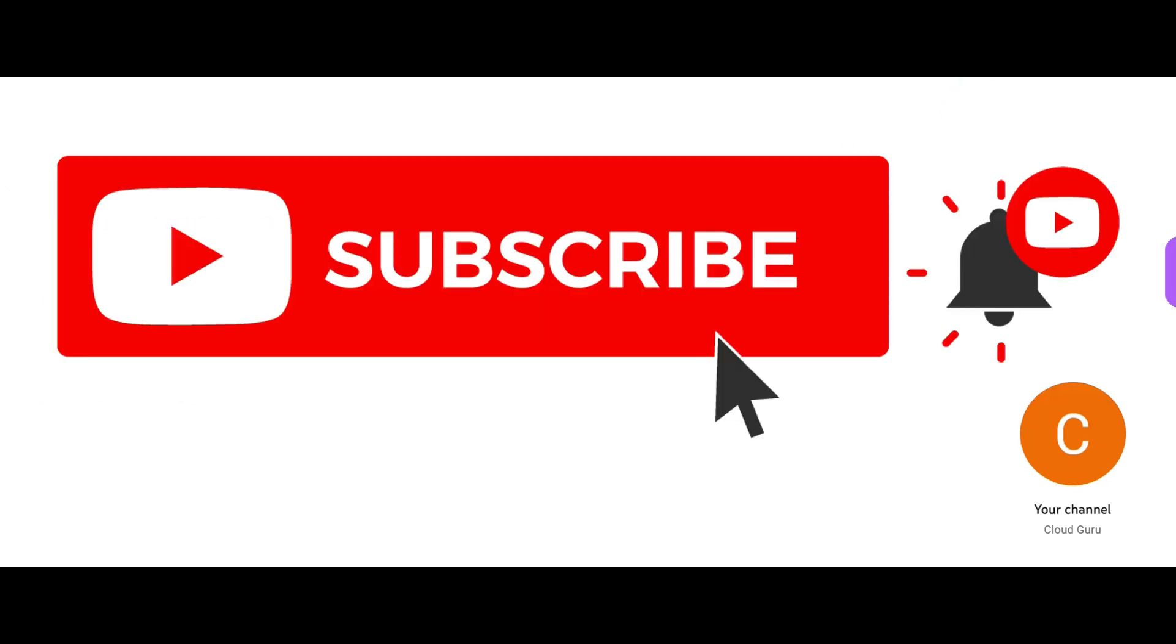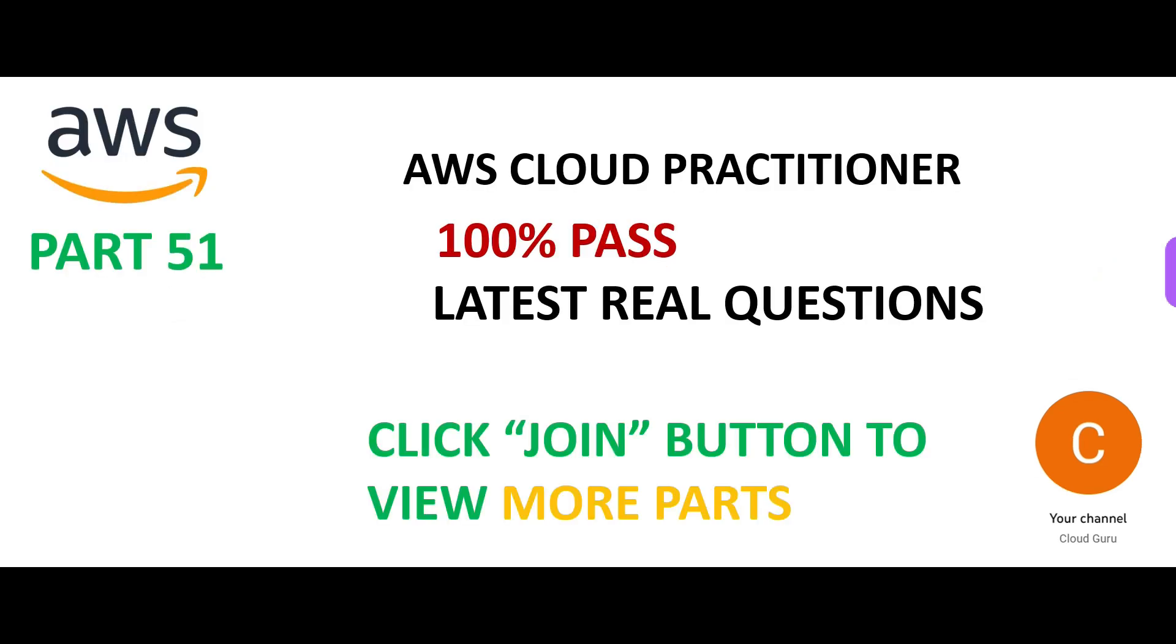If you have not yet subscribed, this is your opportunity. So many people have gained out of it. This channel is dedicated to cloud certifications, AWS, Azure, GCP, Snowflake, Tableau. Do not forget to click the join button below this video, the link is in the description. Become a cloud kernel member. Gain access to so many more questions. See you in the next part.